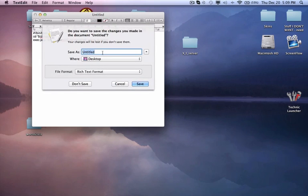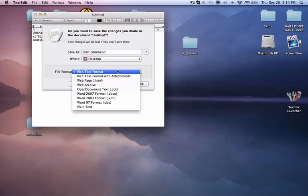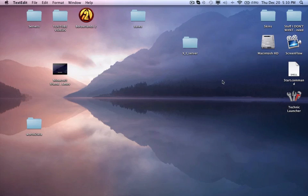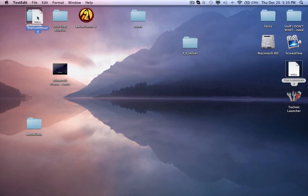You can call it start.command and use plain text. Make sure you're using plain text there. Now you have your start.command.